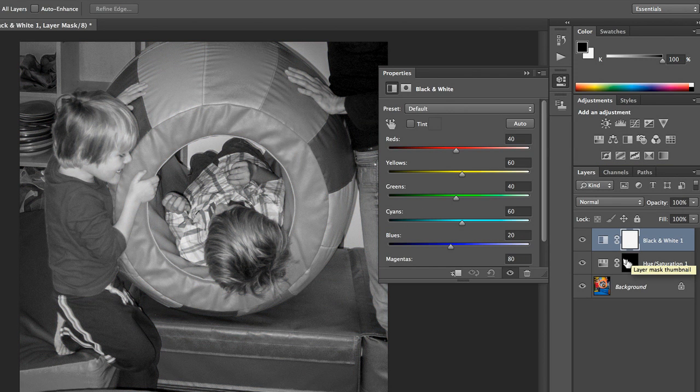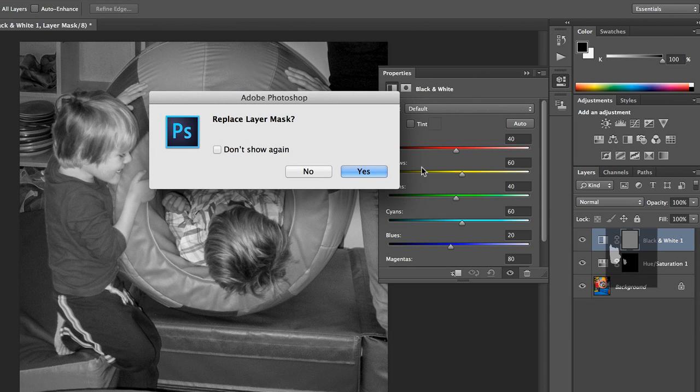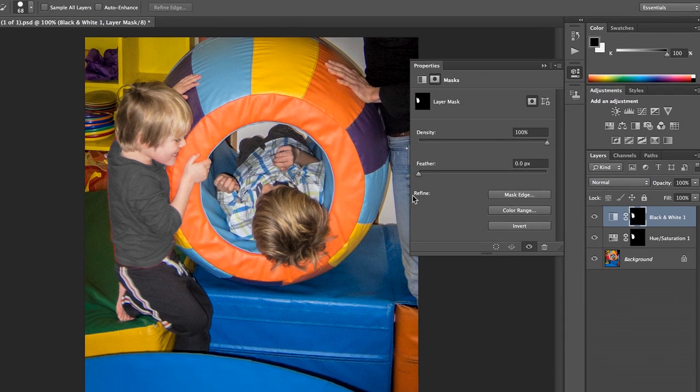So in order to mask off that area, I'm just going to hold down my Option or Alt key while dragging the mask up. And it's going to ask me if that's what I want to do. Yes.